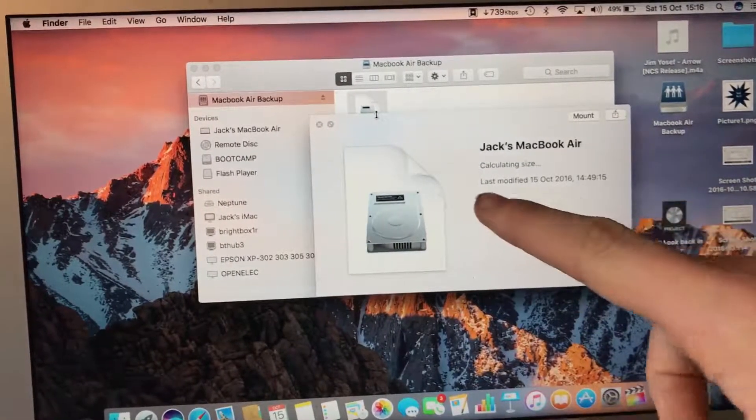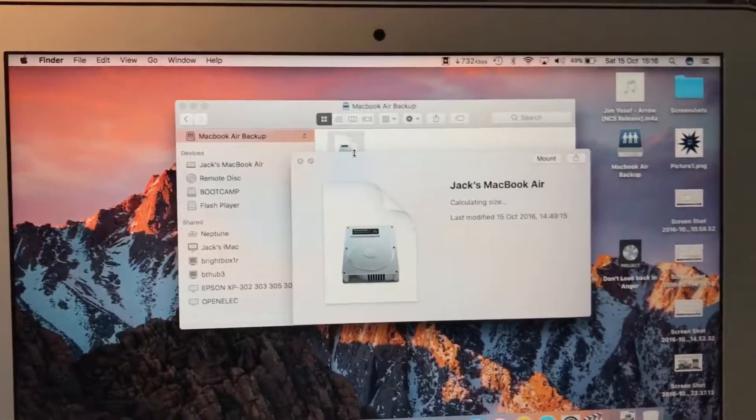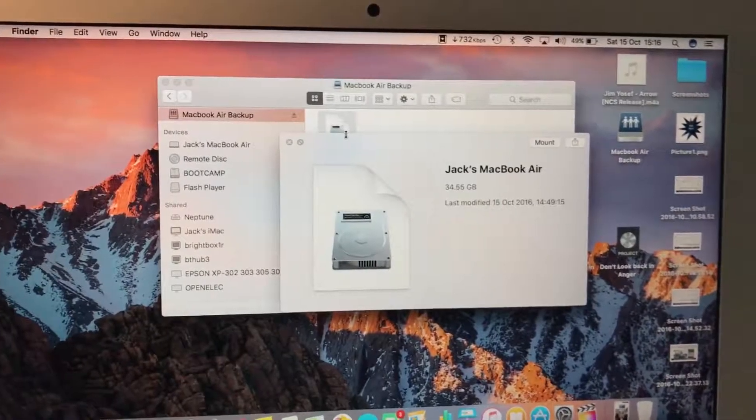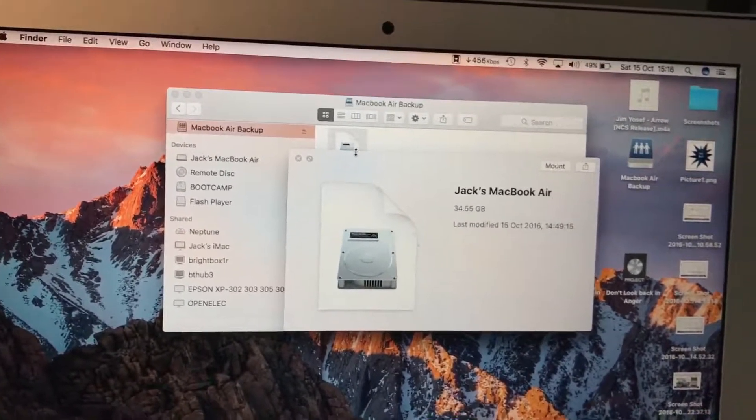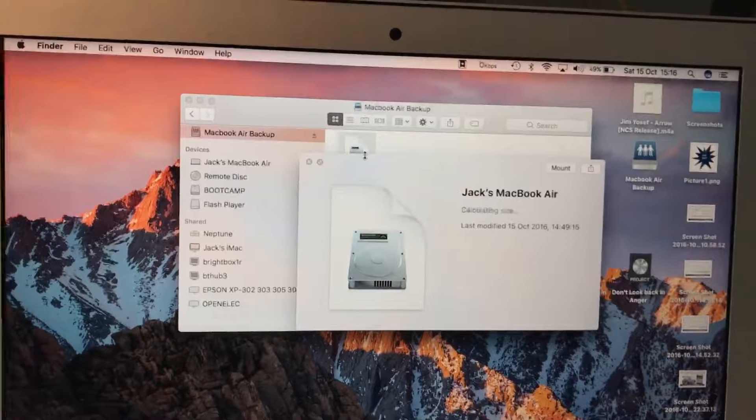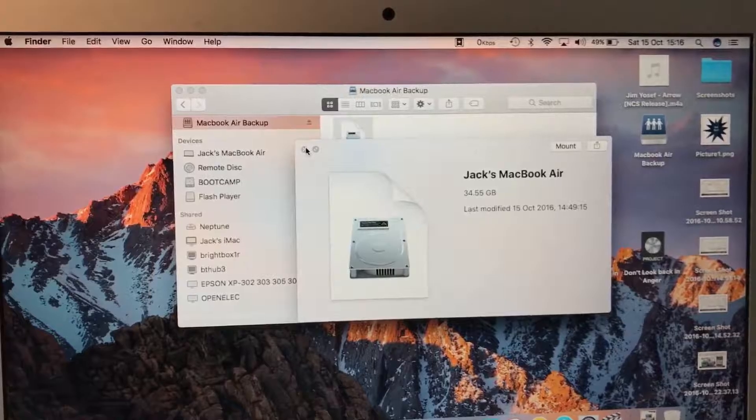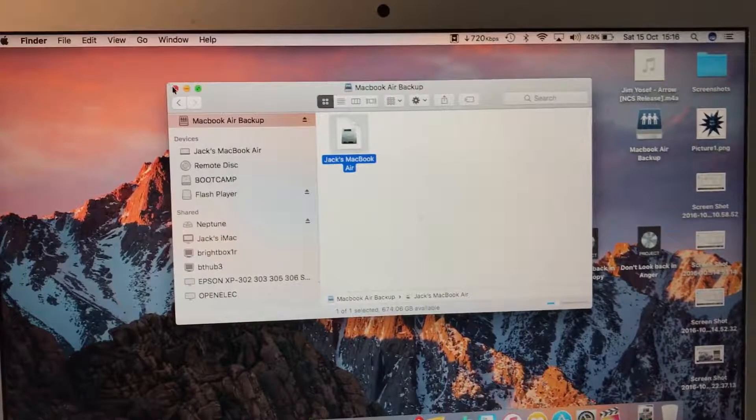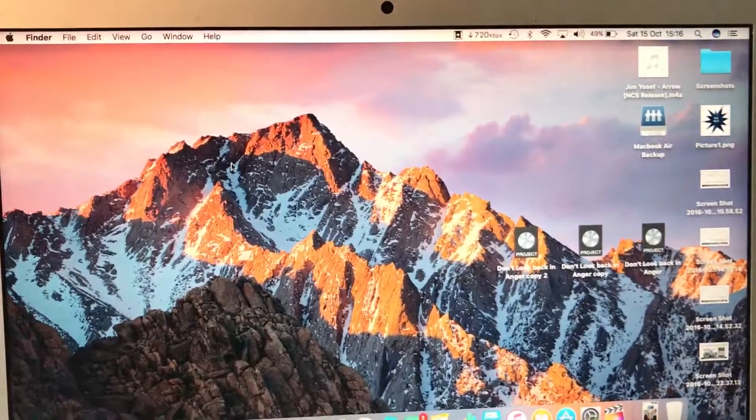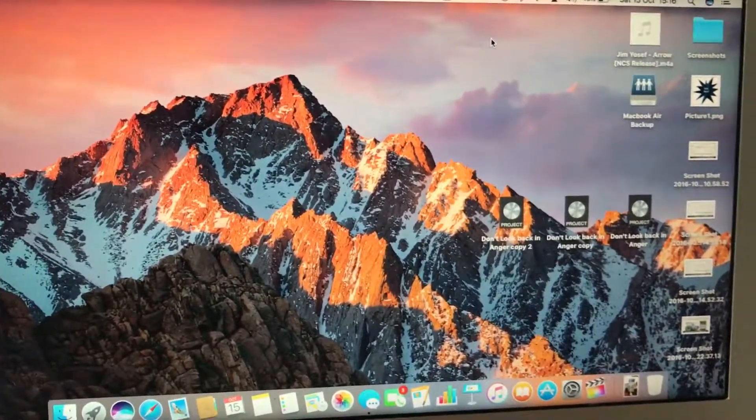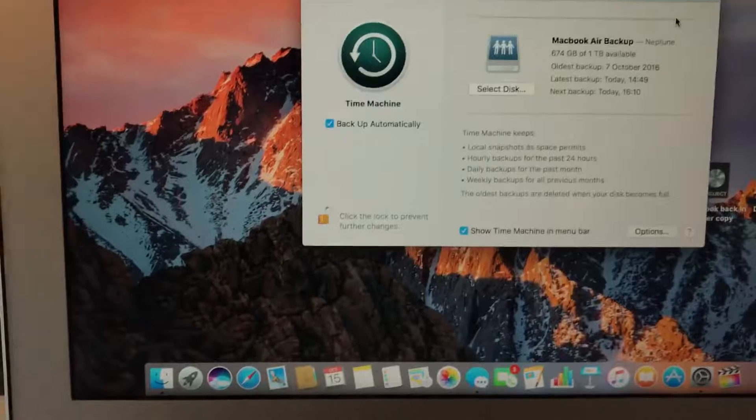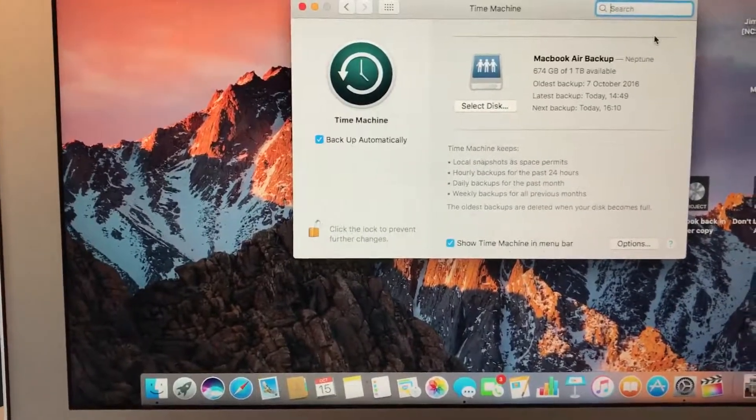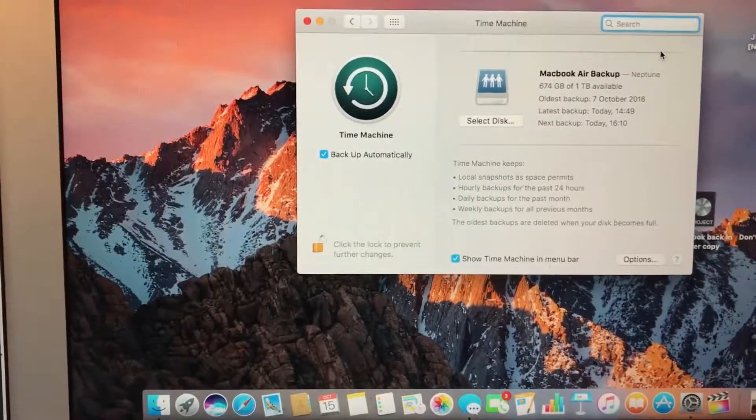In that, this laptop has created a disk image, which I can then use to, if I ever changed this laptop, I could take this image and download it onto the new laptop. Preferably over Ethernet so it's faster, but Wi-Fi would also work.